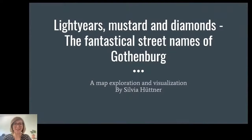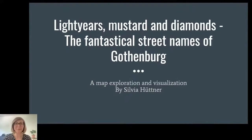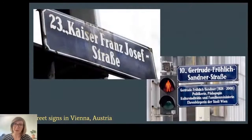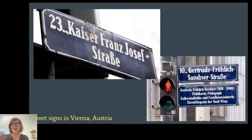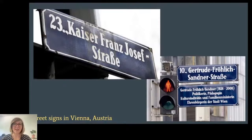Hello everyone! My name is Sylvia Hüttner and I would like to present a project I did about exploring and visualizing the streets of Gothenburg. A few years ago I moved from Austria, where I'm originally from, to Sweden. Streets in Vienna are mostly named after people — for example emperors and princesses, composers, authors, scientists, politicians — and I noticed that was not the case in Gothenburg.